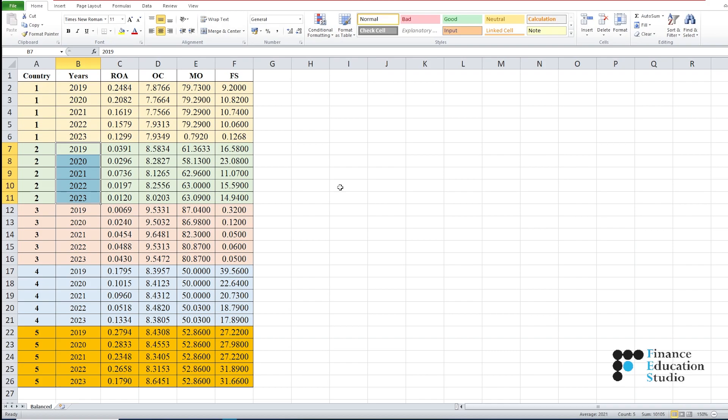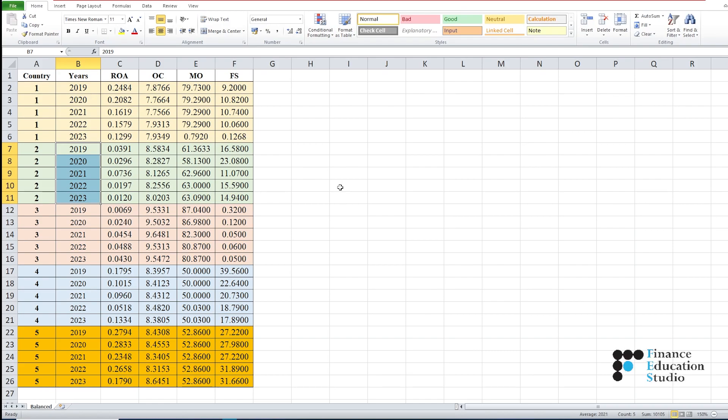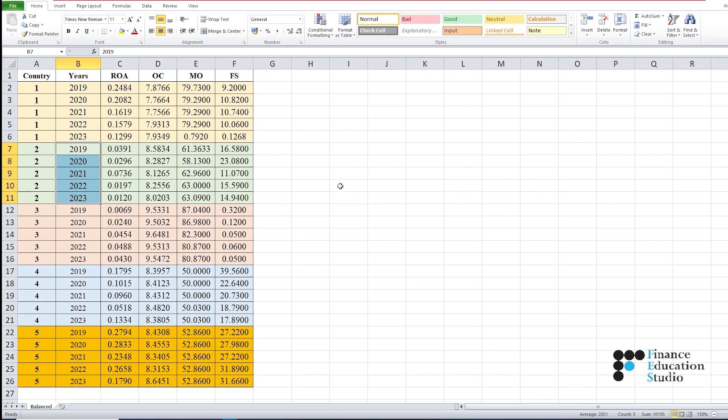One important thing is that you must use clear and concise names for your variables. This makes it easier to understand your data and conduct analysis later on.